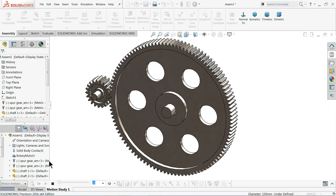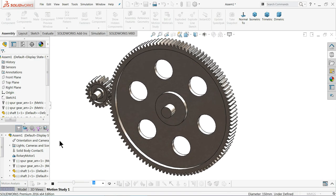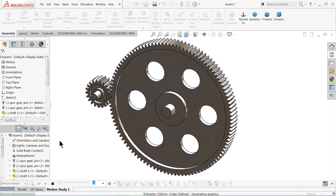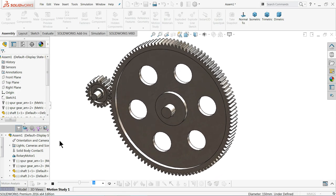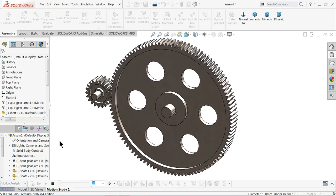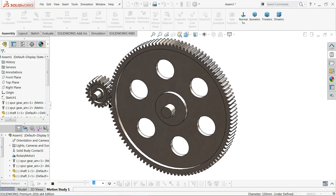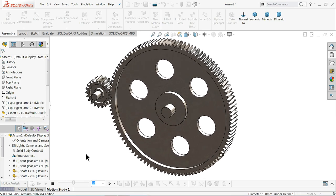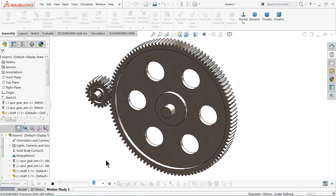Welcome back to CAD CAM tutorial. Today we are going to create this spur gear assembly and animation in SolidWorks. First we will create the shaft and pin separately, then in the assembly we will create both the gears, and after that we will assign the animation. So let's start to see how to create this beautiful animation and assembly in SolidWorks.